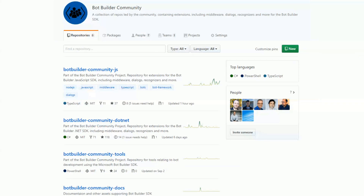What we also have in the bot ecosystem, similar to the PMP community, is a bot building community. So if anyone is interested in doing bot stuff, reach out to us. We have some GitHub repos out there which you can contribute to.